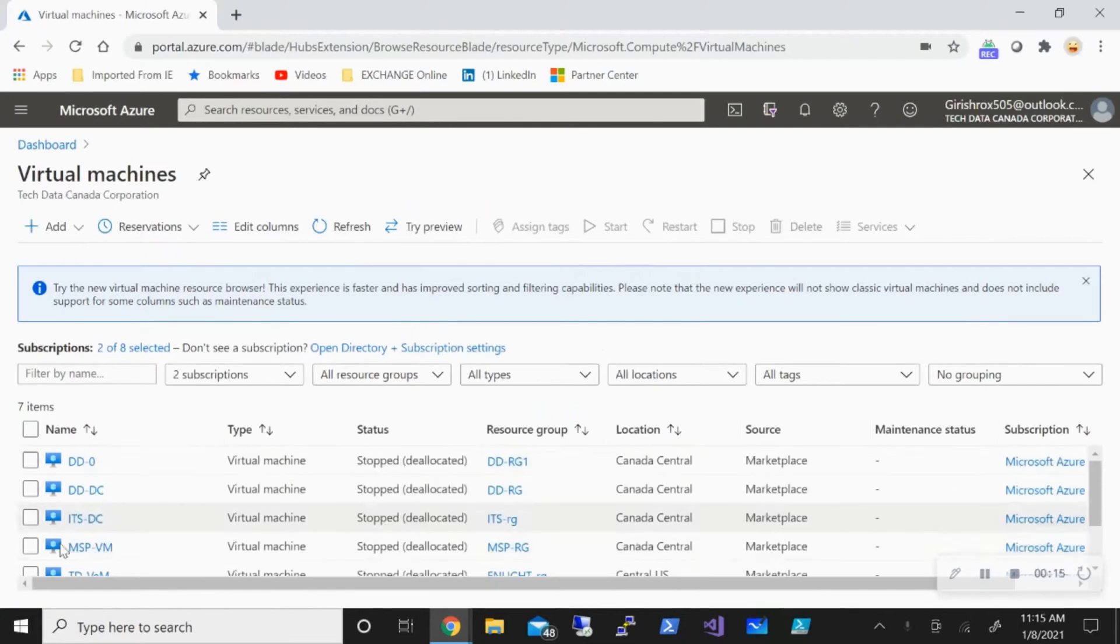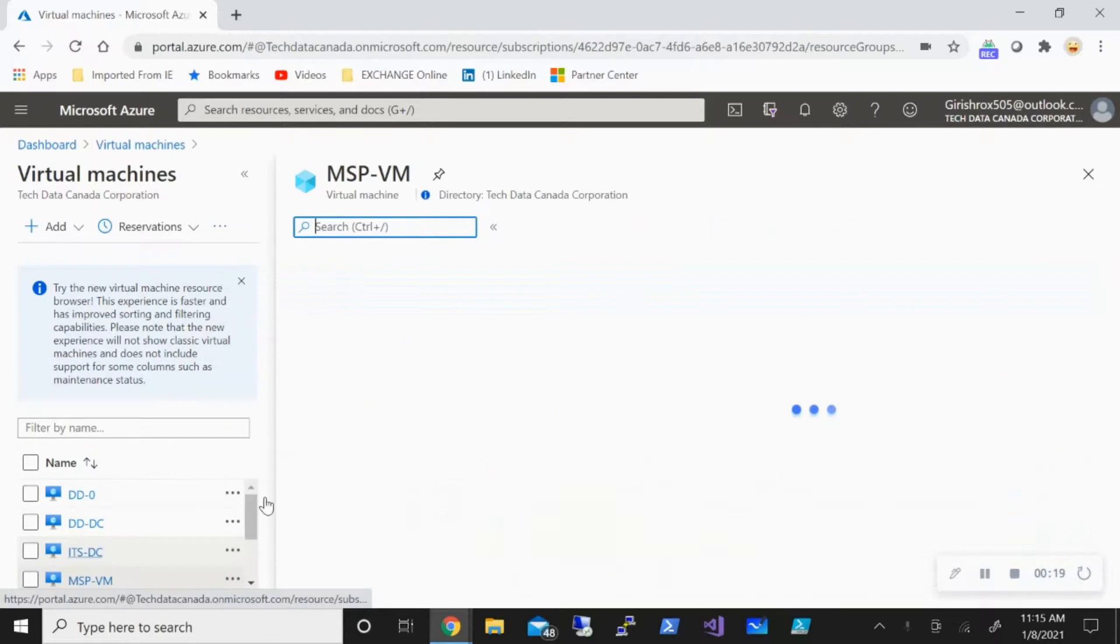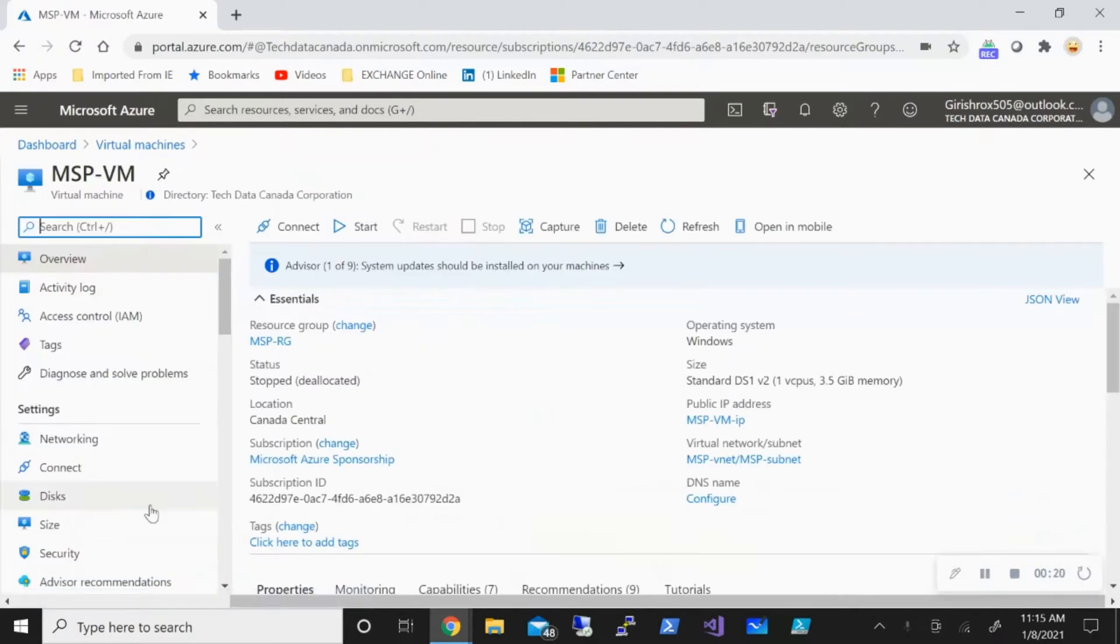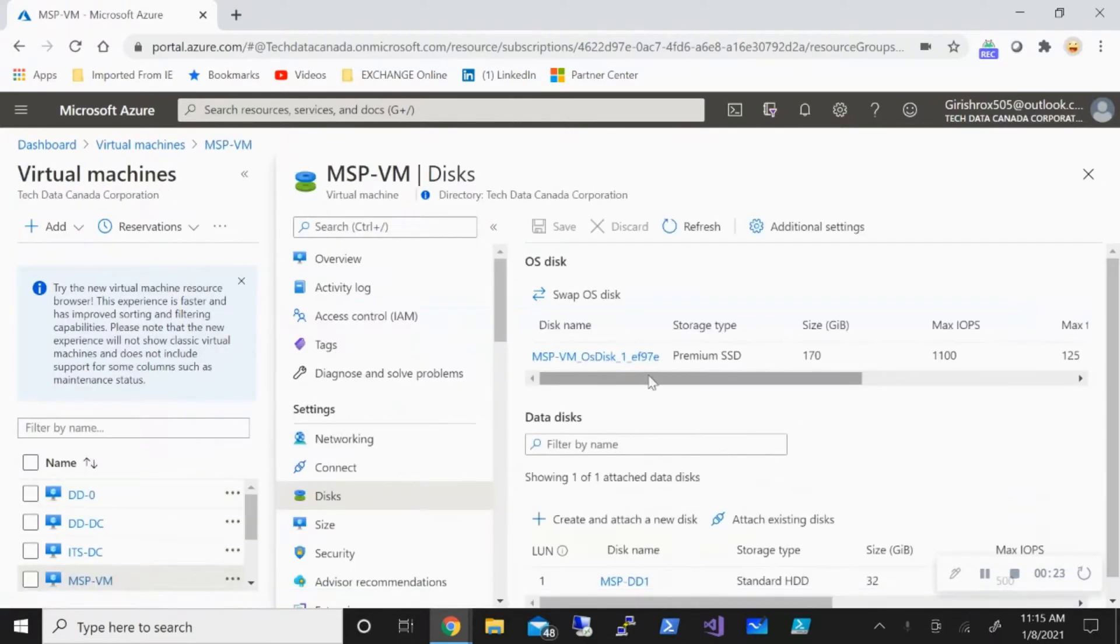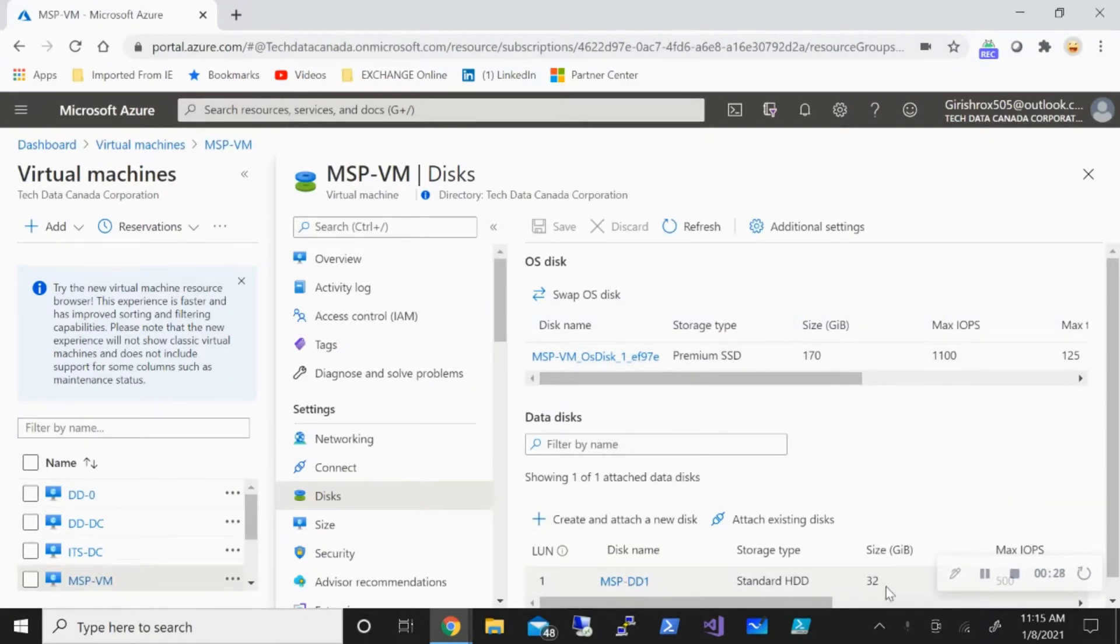If I go under Disks, you can see that I have two disks: an OS disk which is 127GB in size, and a data disk of 32GB. Now what I want to do is expand the size of this operating system disk from 127GB to 180GB.